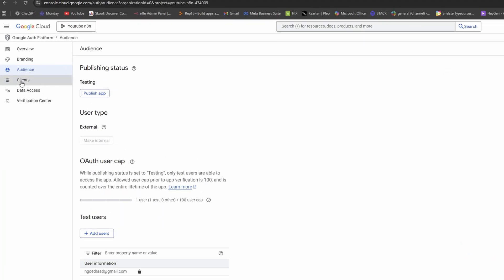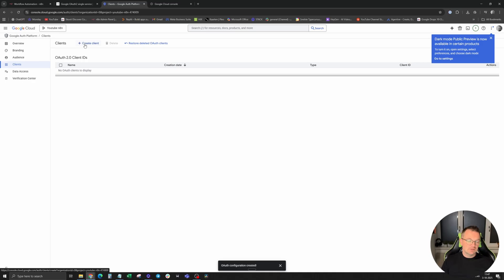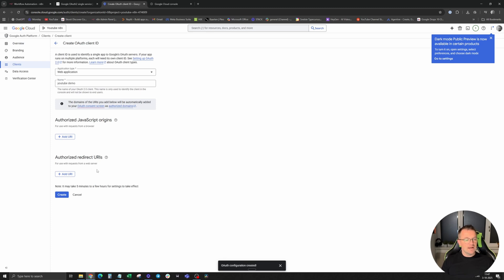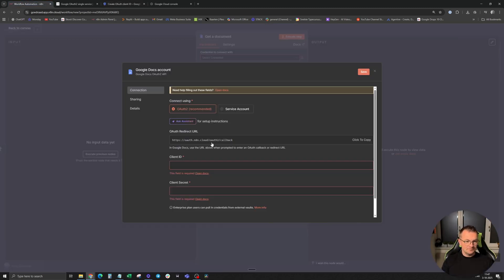On the top, create new credentials, choose web application, give it a name, add an authorization redirect URI from N8N. So head over back to N8N, click on the OAuth redirect URL to copy it.